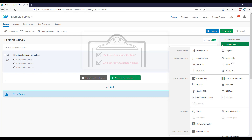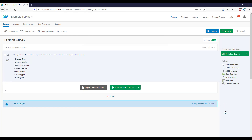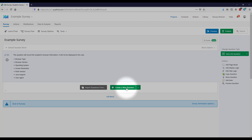My recommendation is that your first question should be a Meta Info question. This question will not actually be displayed to the user — it records the recipient's browser information. When someone accesses your survey, Qualtrics records their browser, operating system, and other information useful for troubleshooting. If respondents have difficulty accessing or viewing your survey, this information helps identify whether the issue relates to their software or device.